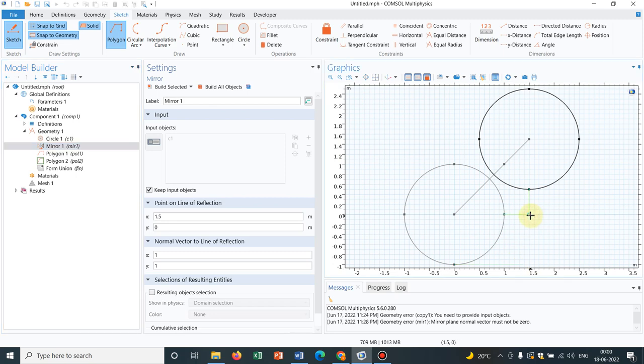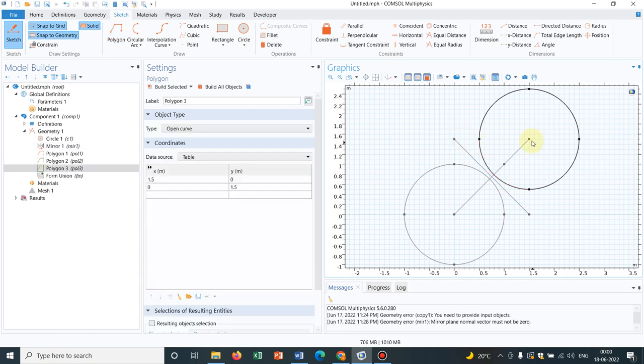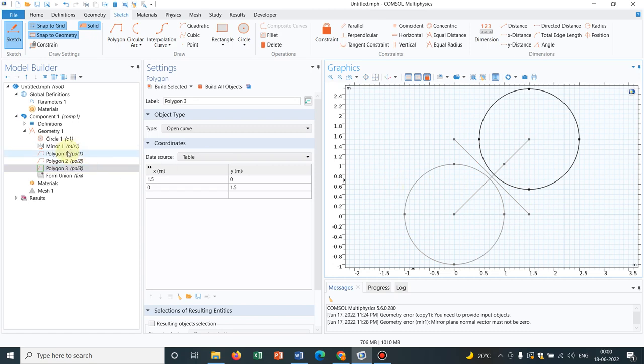This is 1.5 and this is 0, so mirror should be perpendicular with this. This is the mirror because mirror should be perpendicular to the axis. This is the position vector and this mirror and the position vector should be perpendicular.